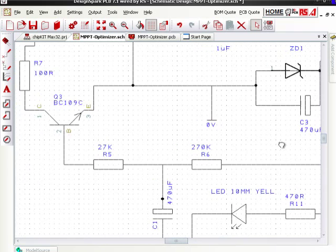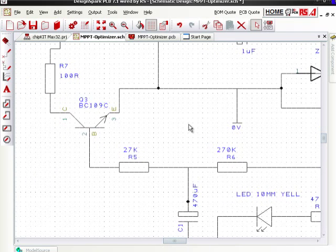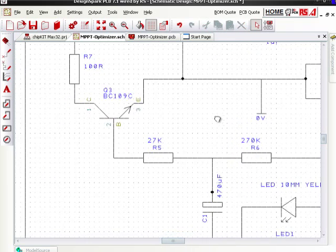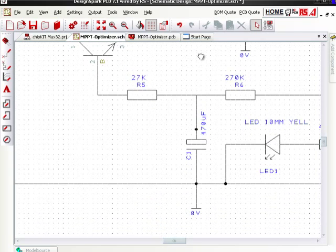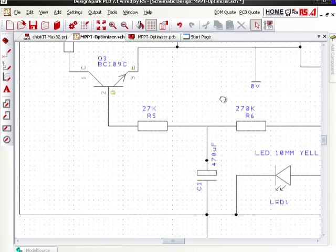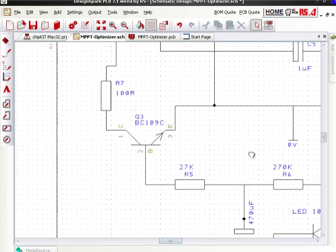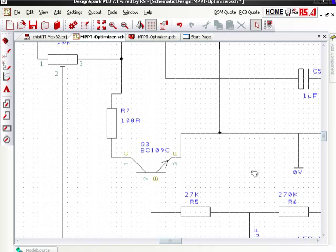This is the circuit diagram. And that's not a bolt at the bottom there. It's a BC109.